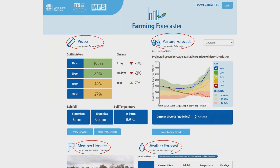This is a screenshot of the home page of Farming Forecaster. The home page is essentially a dashboard that provides a summary of the key information, and it can be divided up into four parts: the probe information which sits in the top left hand corner, the pasture forecast, and down the bottom we've got a seven day weather forecast and a member update section. I'll step you through each of these four areas individually.